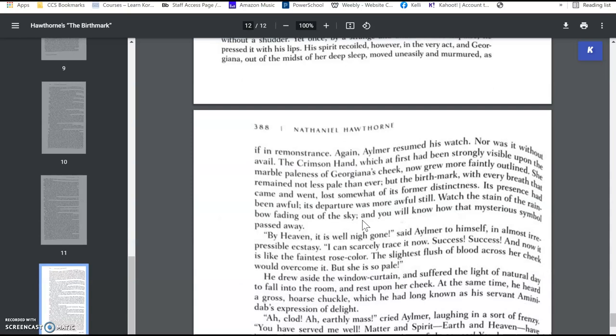And so she drinks this poison that he tells her will remove the stain from her cheek. And so, the crimson hand, which at first had been strongly visible upon the marble paleness of Georgiana's cheek, now grew more faintly outlined. She remained not less pale than ever, but the birthmark, with every breath that came and went, lost somewhat of its former distinctness. Its presence had been awful. Its departure was more awful still. Watch the stain of rainbow fading out of the sky, and you will know how that mysterious symbol passed away.